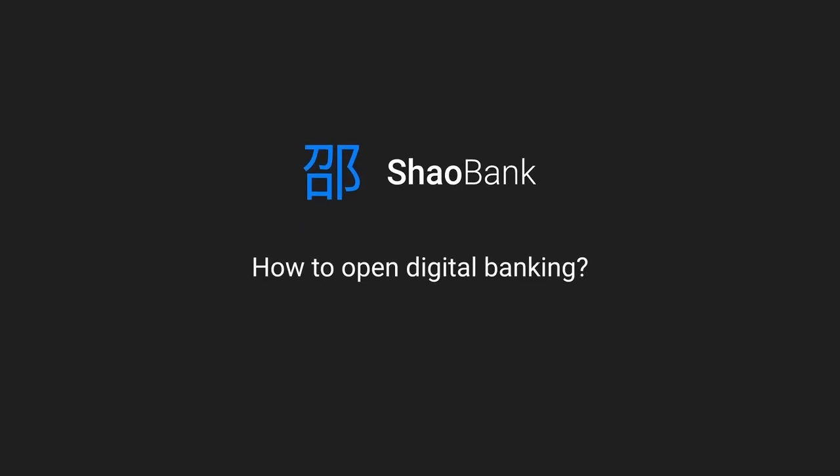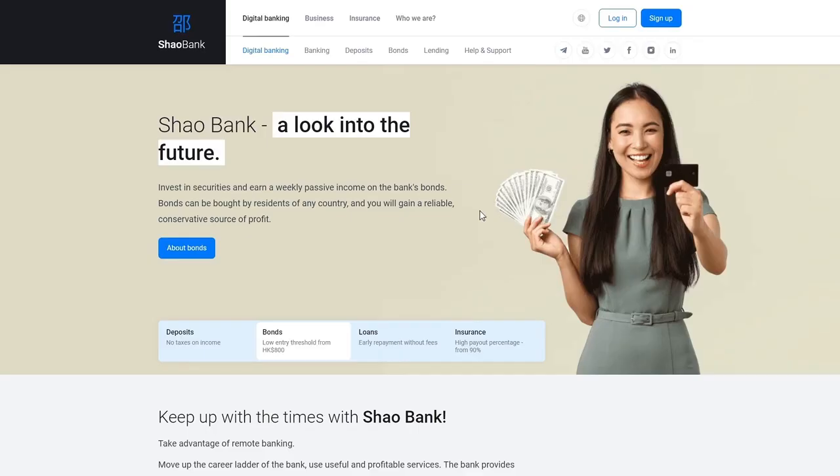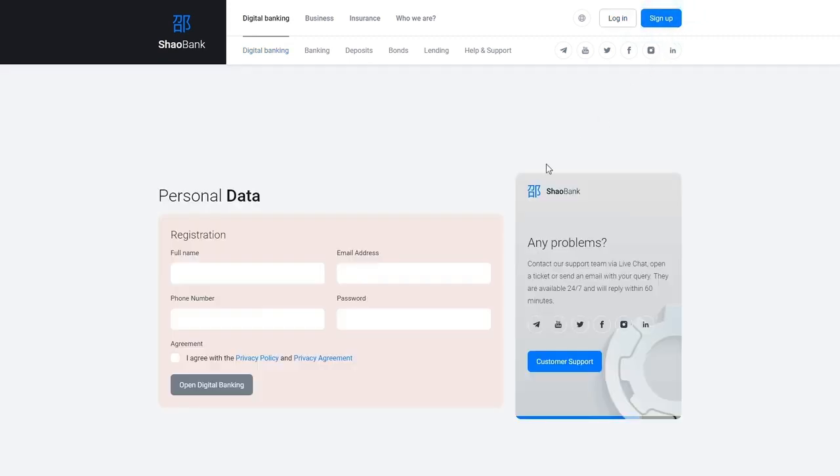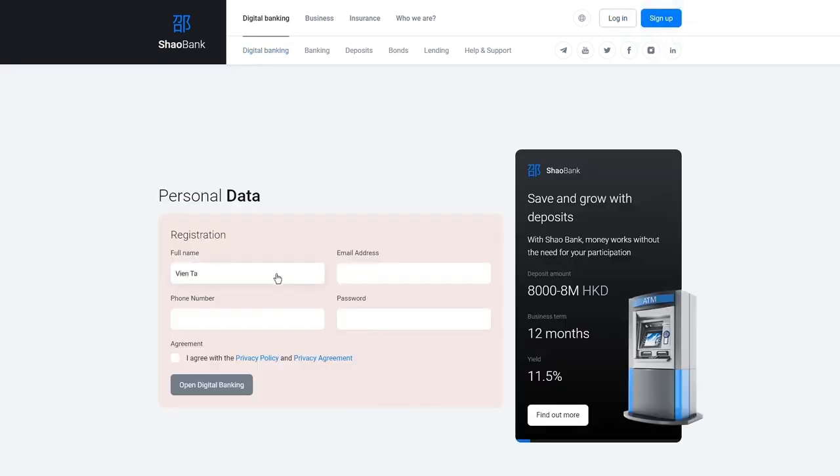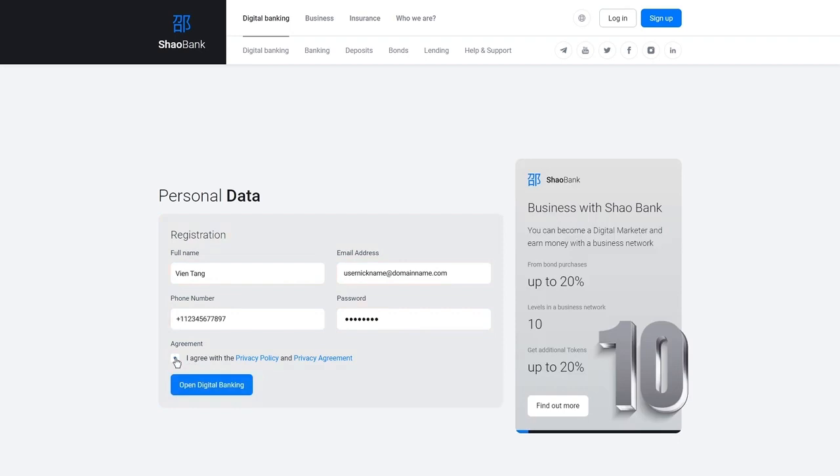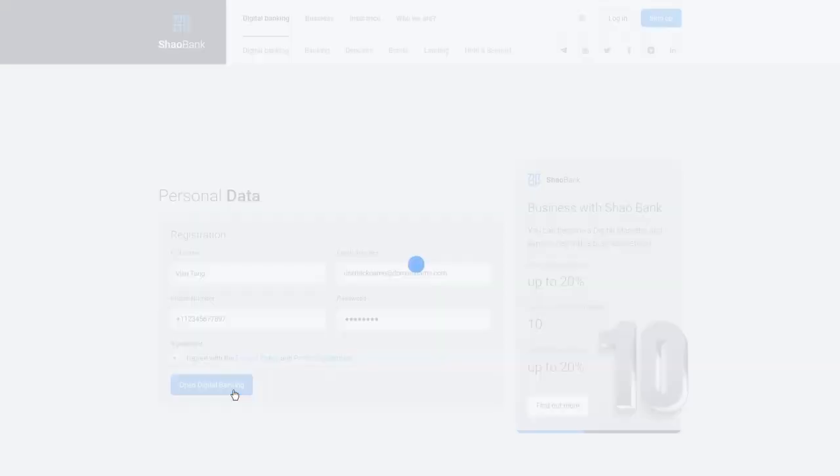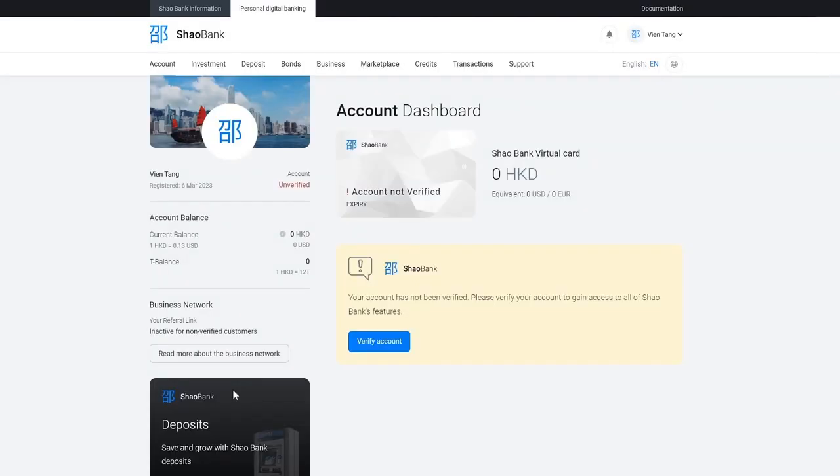How to open digital banking. Go to the Shao website. Click sign up. Enter your full name, email, phone number, and secure password. Accept the policy and the privacy agreement. Then start digital banking.